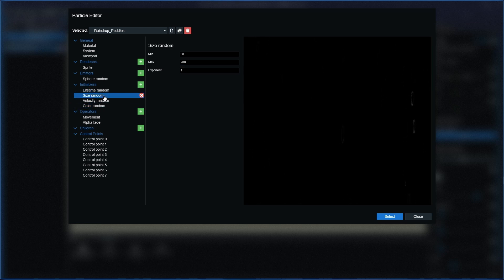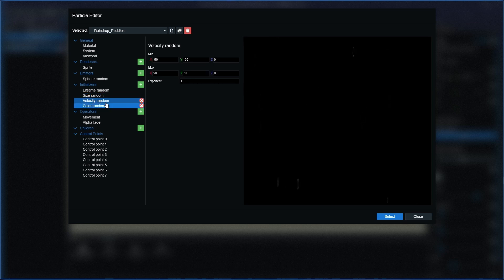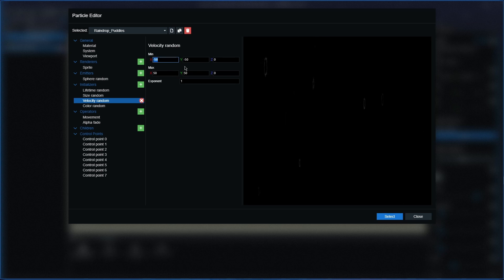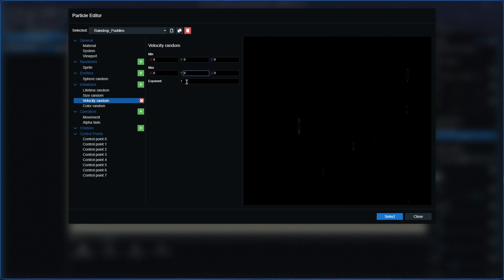Next one we're going to completely miss size random. We're going over to velocity random now and we're going to have every single one of these on zero apart from exponent. Exponent we're going to keep at one.